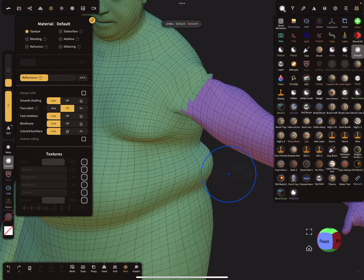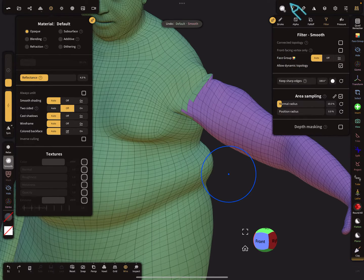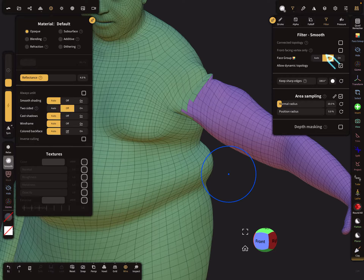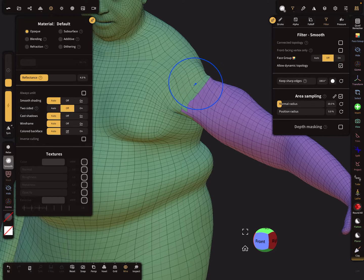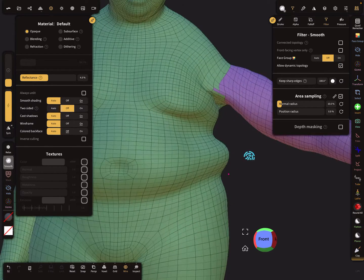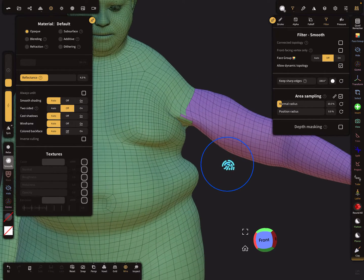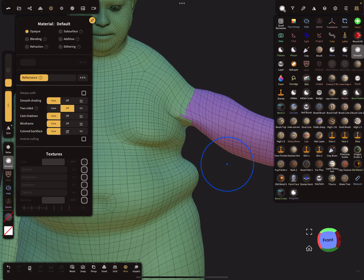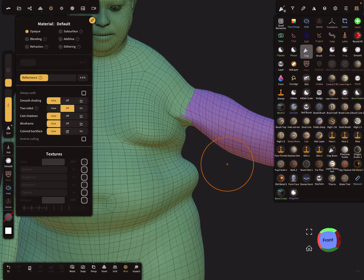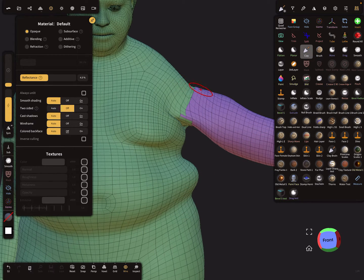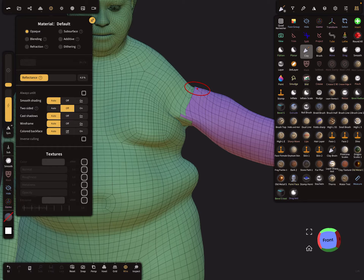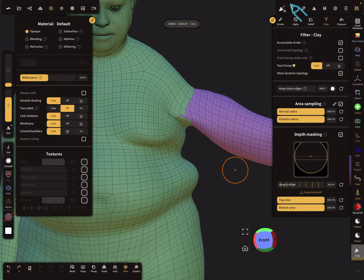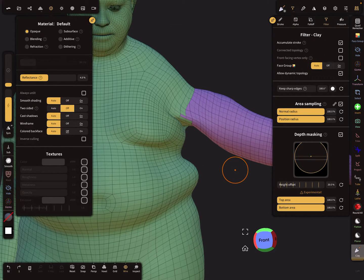Yeah, for smoothing we have to turn off the face group. Also the face group is active, so I have to change the filter.